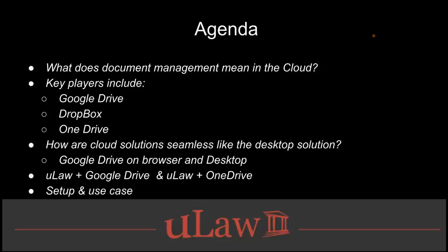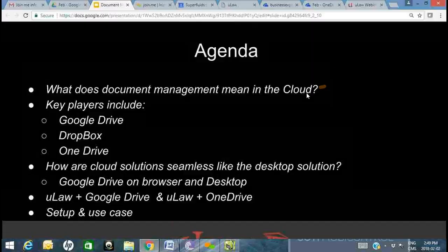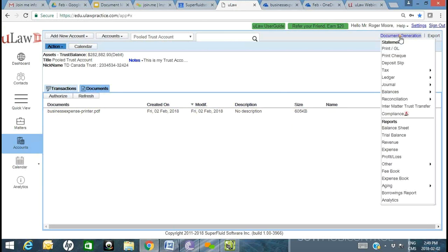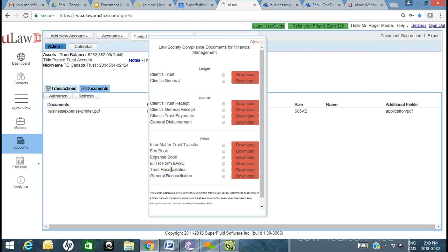With every reconciliation, generate the appropriate journals and trust ledgers. With those four documents for that month, you're done. If the auditor comes, you can show them January's reconciliation, trust, and the four documents they'd ask for. All of this comes right out of ULAW — under Accounts and Compliance, we have you covered with almost every Law Society accounting document they may ask for: reconciliation, trust ledger, trust receipt, receipt journal, and payment journal.